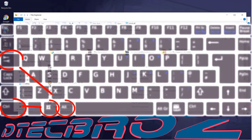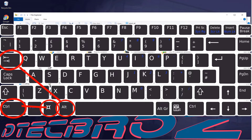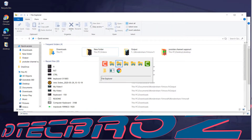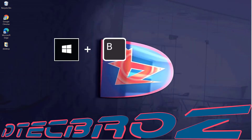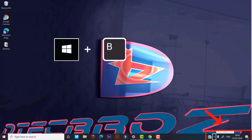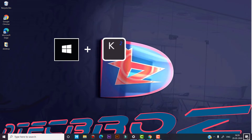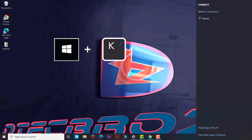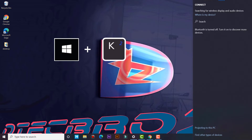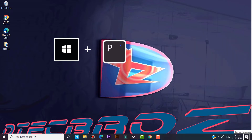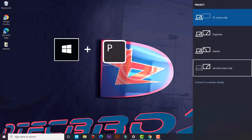The combination of Ctrl+Windows key+Alt+Tab is used to see all running programs in small thumbnails. Use Windows key and B for selection of an icon in the notification area. Use Windows key and K to see connected devices.